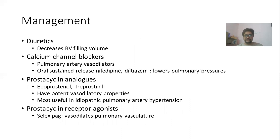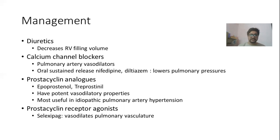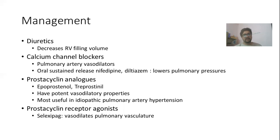For symptomatic management to reduce congestion, diuretics can be used. In certain cases where the pathogenesis is primarily due to pulmonary vasoconstriction, such as idiopathic pulmonary hypertension, vasodilator agents can be used — including calcium channel blockers, prostacyclin analogues, and prostacyclin receptor agonists like epoprostenol, treprostinil, and selexipag. These drugs vasodilate the pulmonary vasculature and are helpful in idiopathic pulmonary hypertension, but are not useful in cor pulmonale secondary to COPD or chronic thromboembolism.